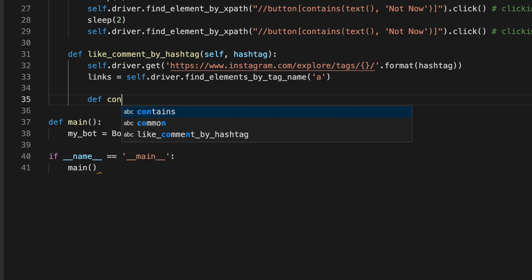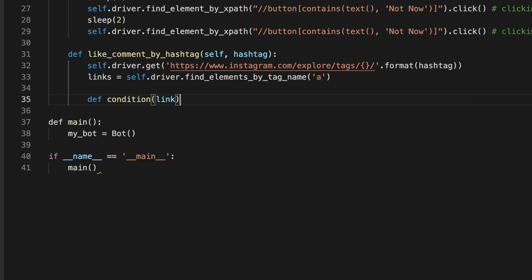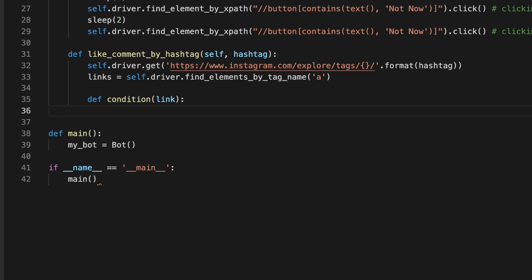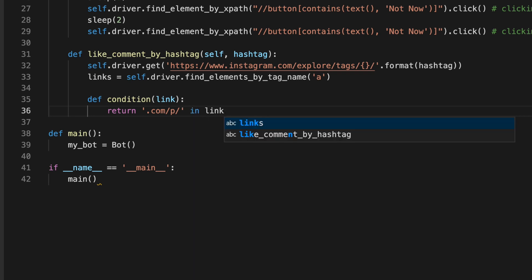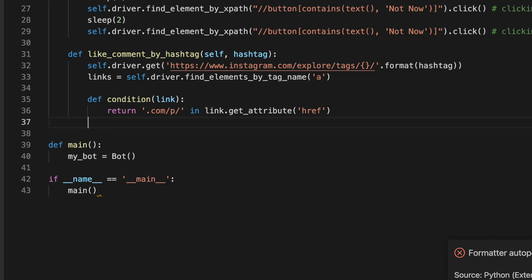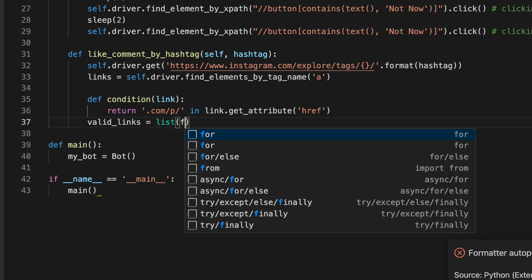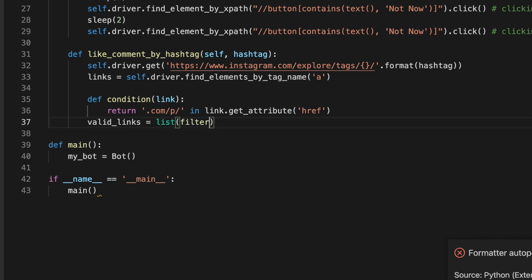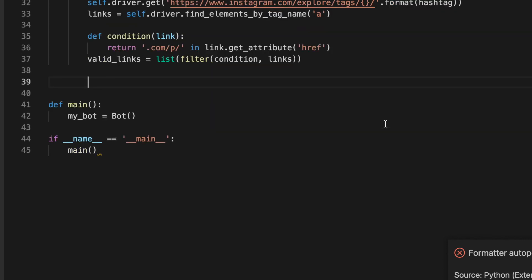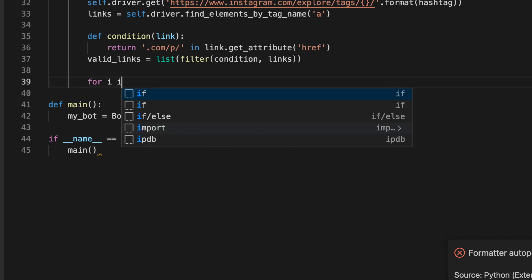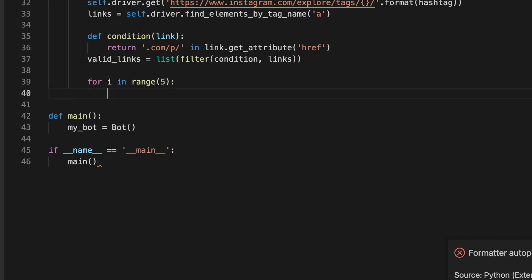Each of the correct links has the string .com/p/ in it, so we can use that to our advantage. We'll say def condition passing in an individual link. We want to return if that string is in the link's href. If it is, let's add that to a valid_links list.